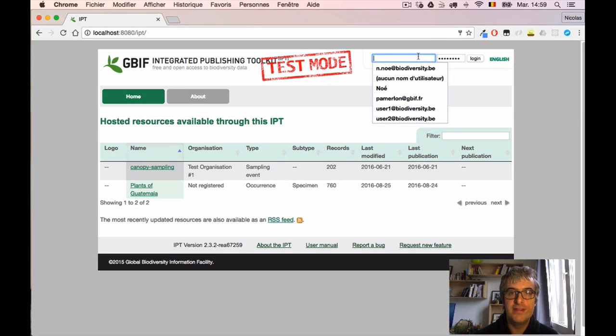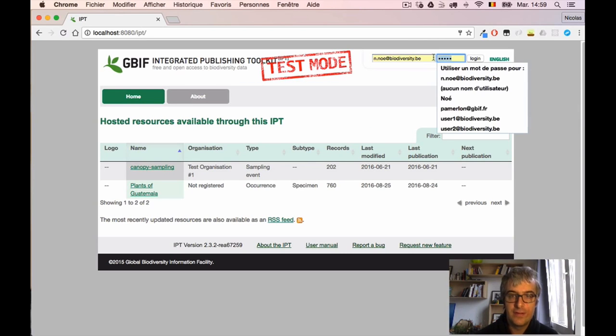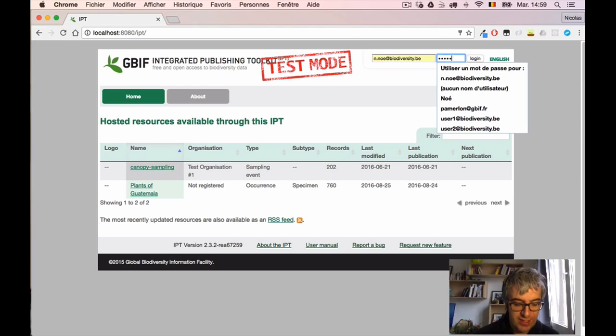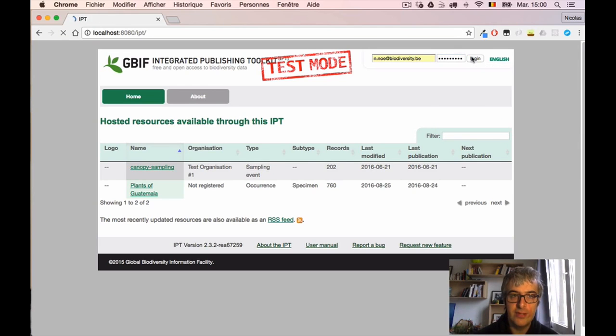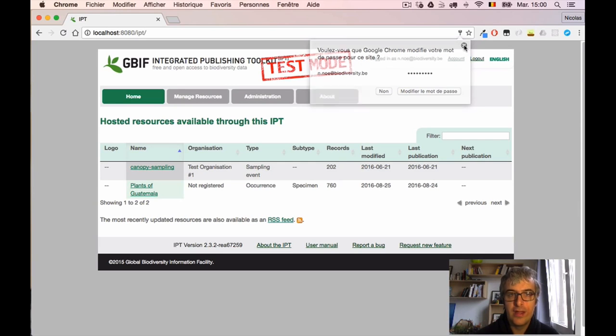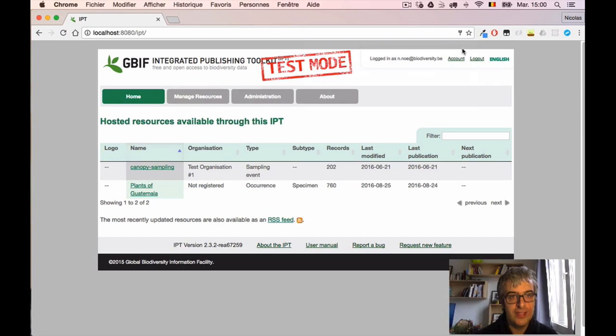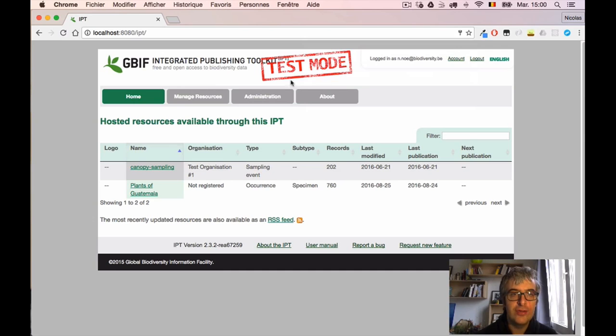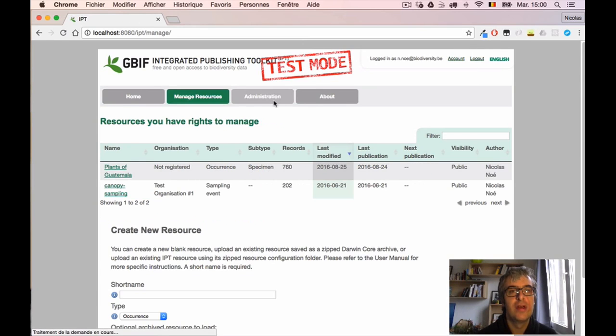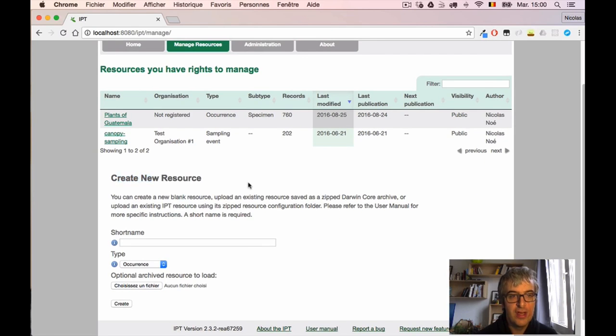So let's go. The first thing I need to do is connect to my IPT instance. I type my credentials and click the login button. Now we will have to create a new resource or a new dataset. Those words are synonyms in the IPT. I go to the Manage Resources page.